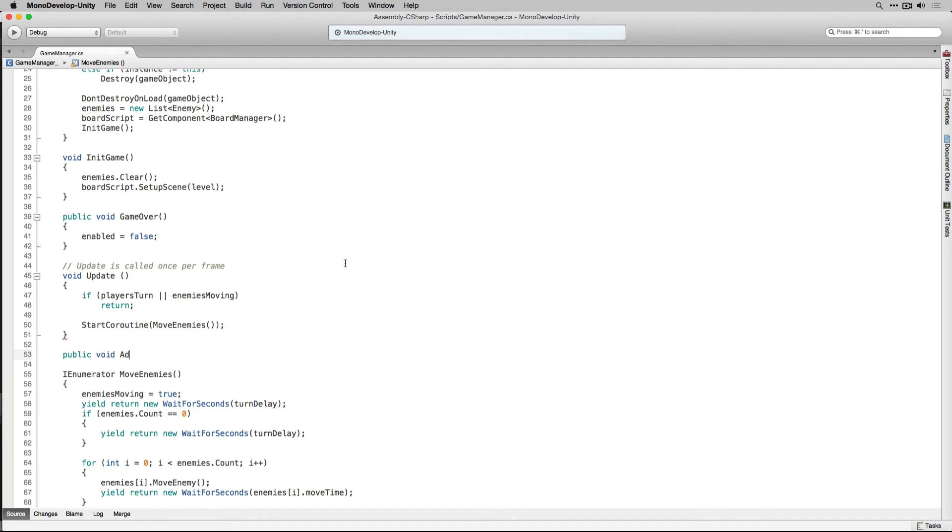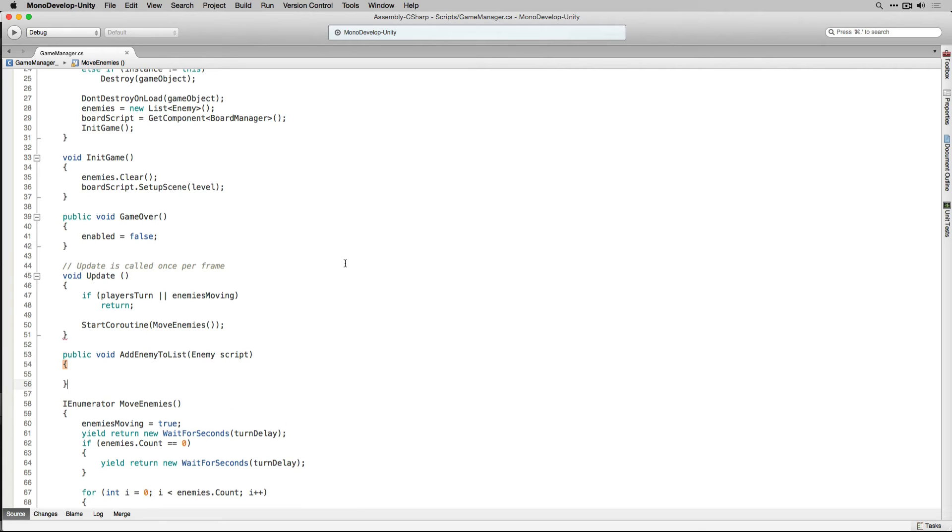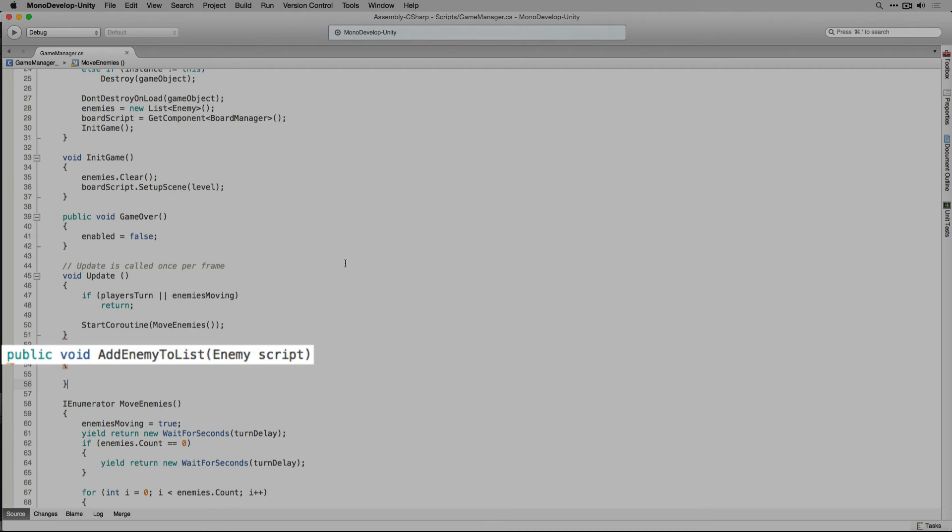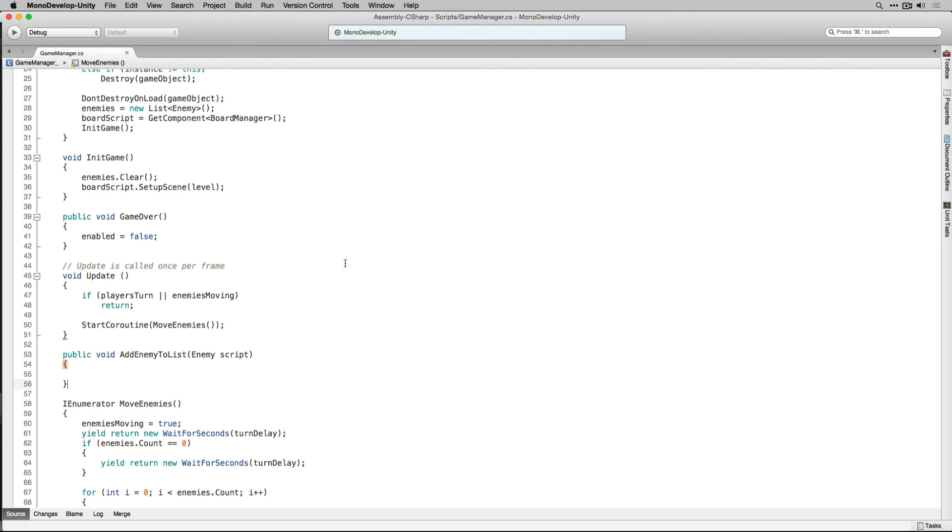Next we're going to declare a public function that returns void called addEnemyToList. It's going to take a parameter of the type enemy called script. We're using addEnemyToList to have the enemies register themselves with the game manager so that the game manager can issue movement orders to them. In addEnemyToList we're just going to use the add function of our enemies list and pass in our parameter script. And that's all we're going to need to do for now. Let's save our game manager and return to the editor.